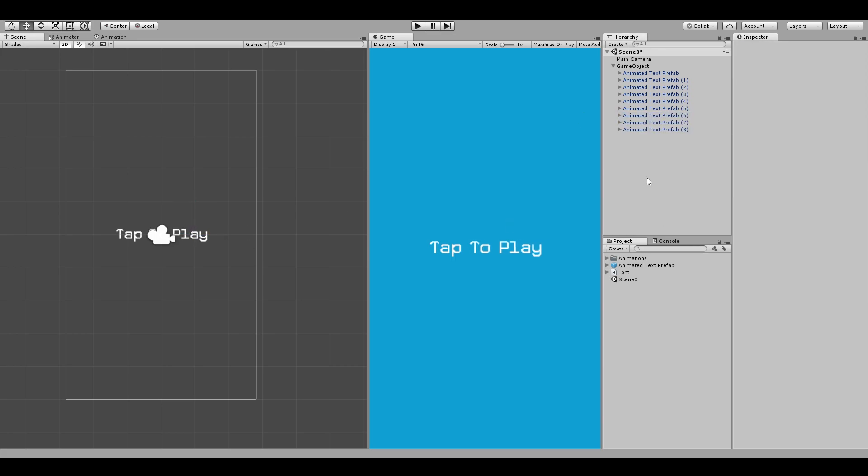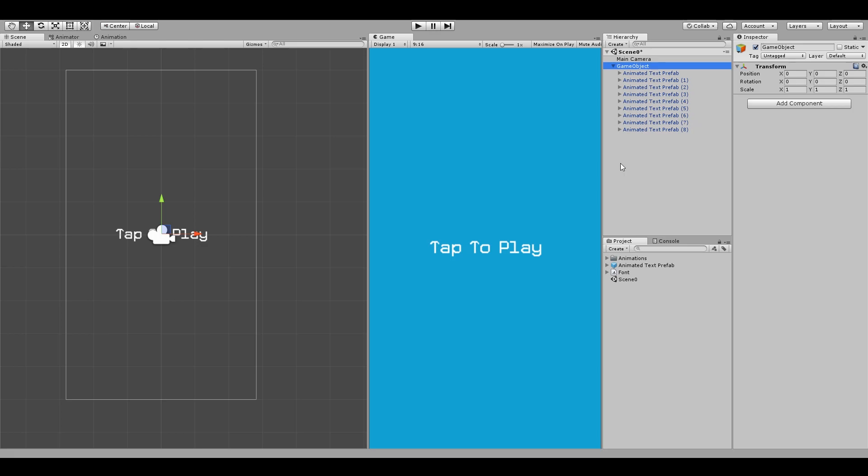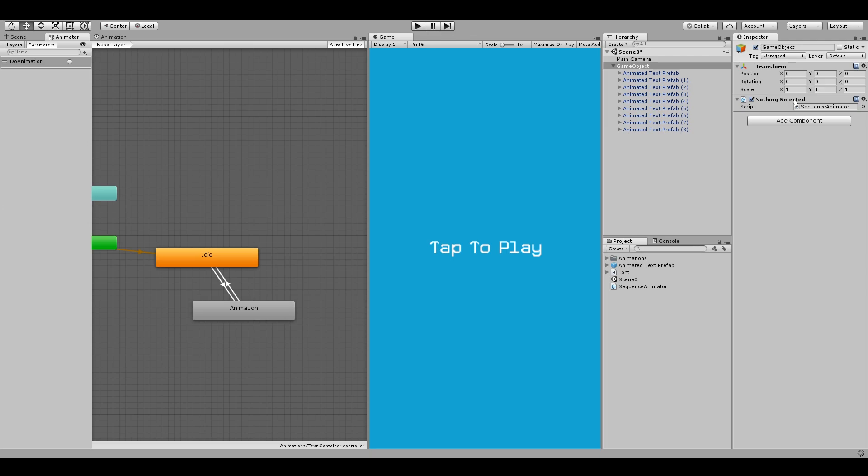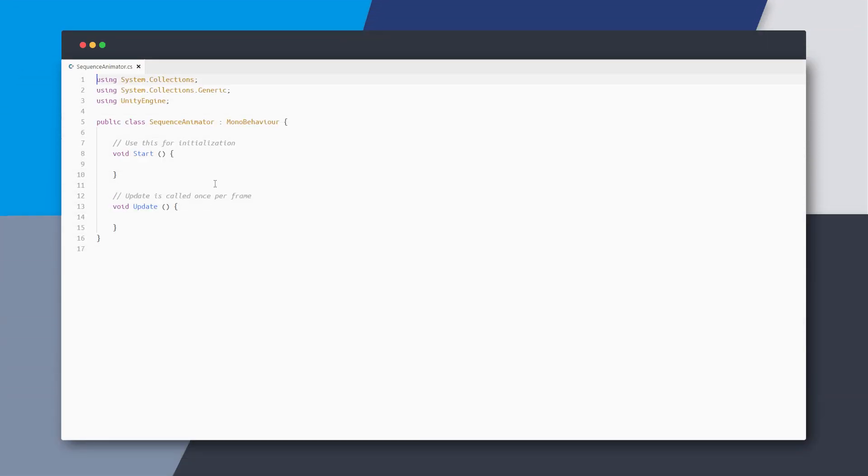So on this outer game object, we will add the script that will sequentially animate all the children objects. Add a new script component called sequence animator on this game object. This will be a really simple script that just loops through each animator in the children and animate them one by one.